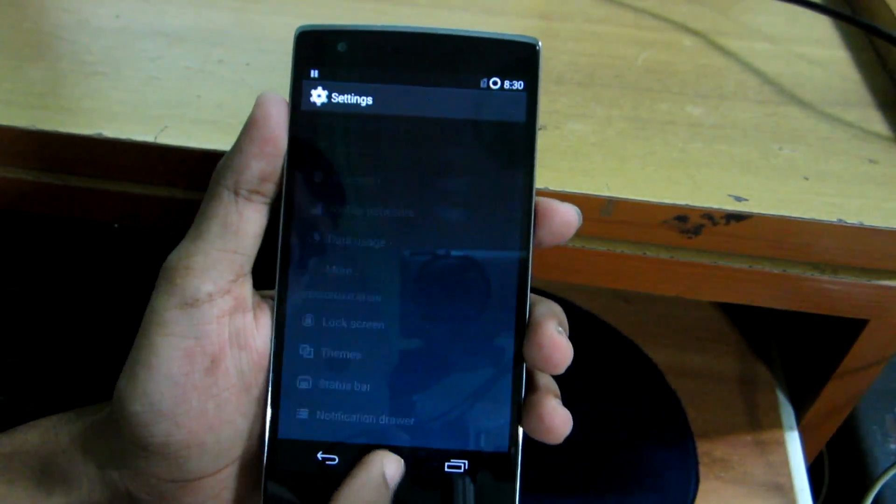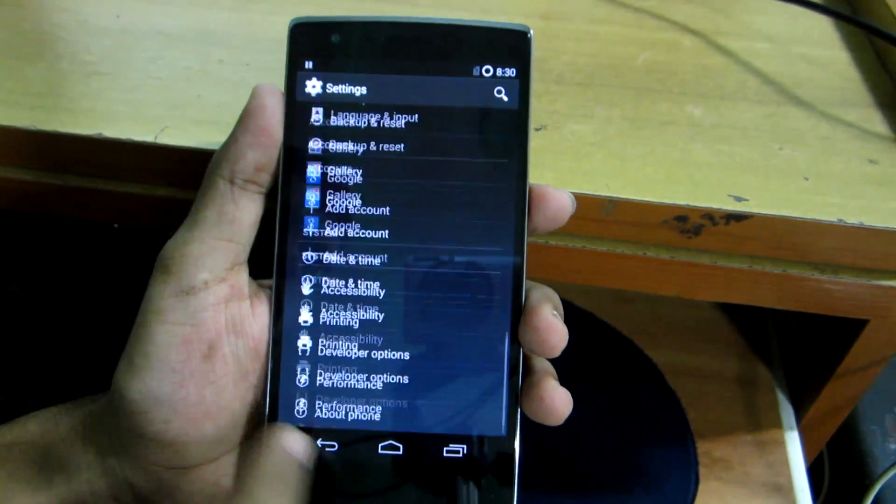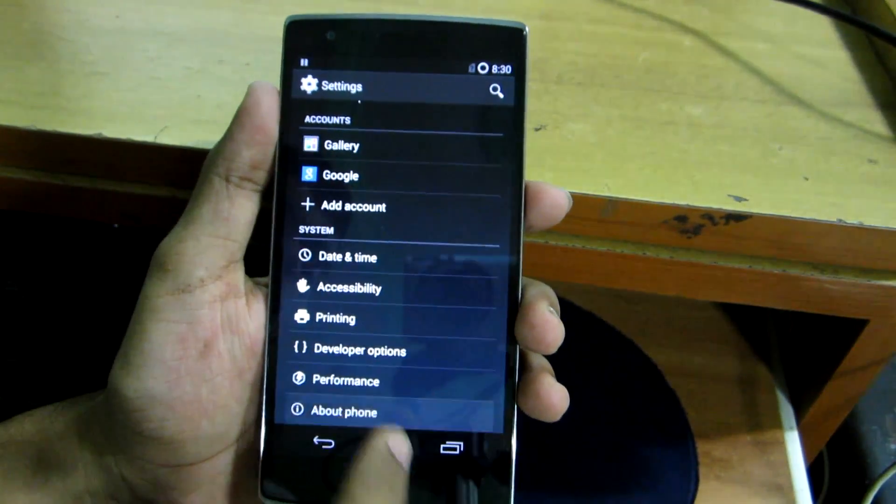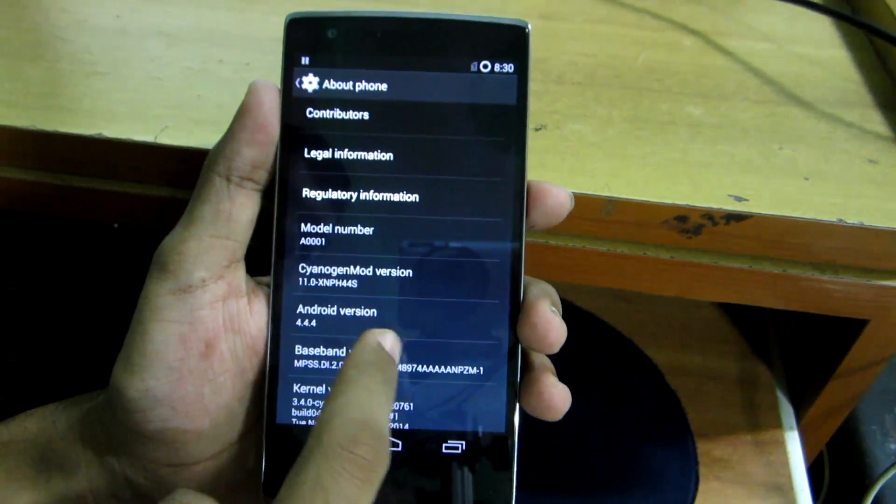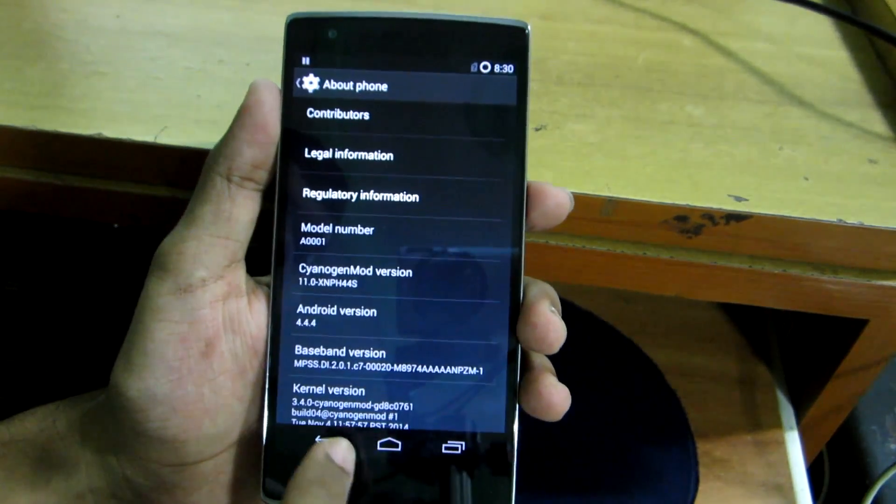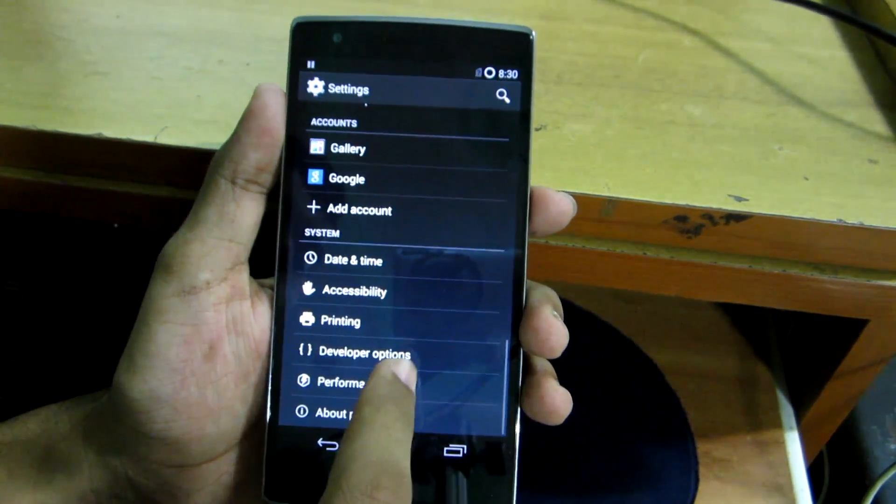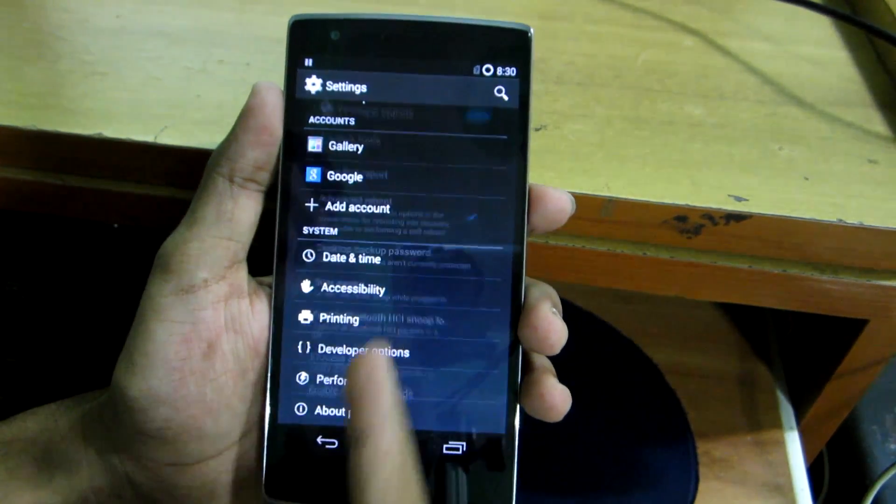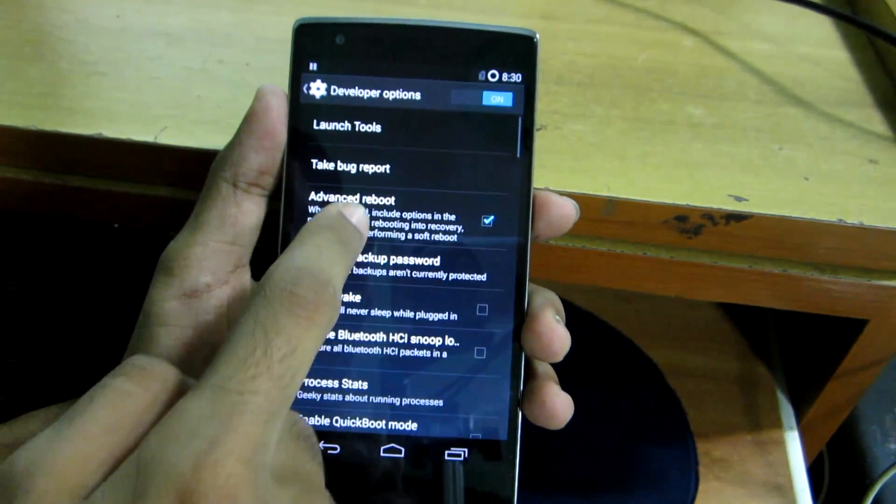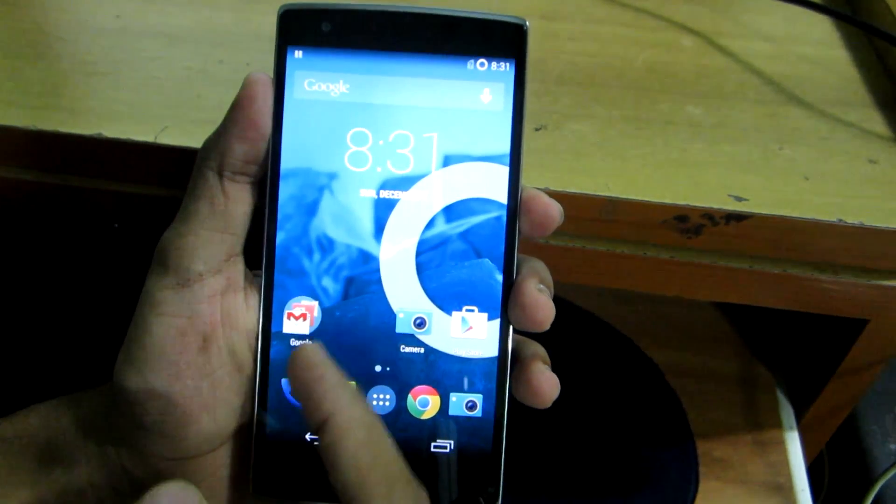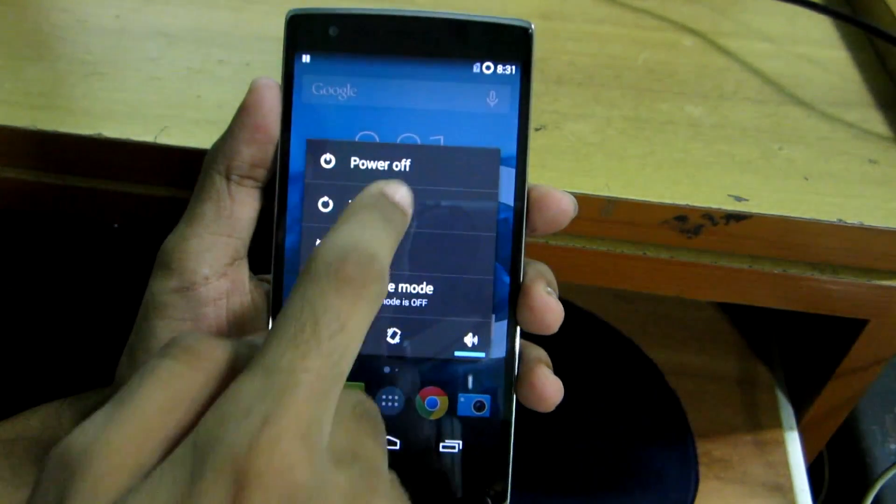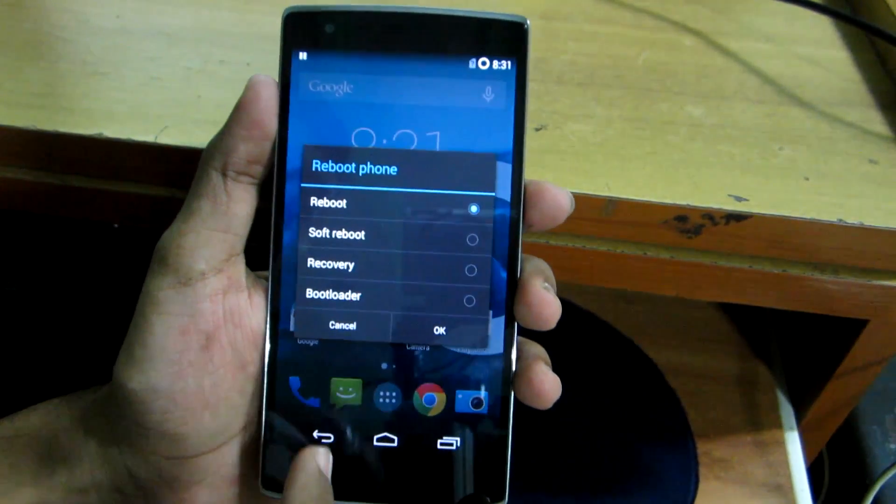then go into settings, then go into about phone and tap on build number 7 times. Then developer options will be available for you and then select advanced reboot. Then you will be able to see the advanced reboot options like this.